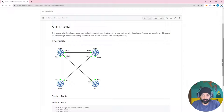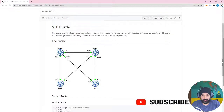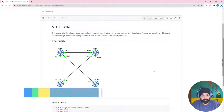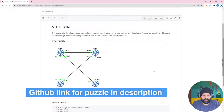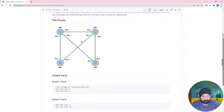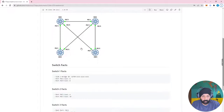Before we get into today's puzzle, I would request you to subscribe to my channel and press the like button on this video. So without any further delay, let's get into the topic. We have been provided a topology where there are four switches, each connected to each other using Fast Ethernet ports.